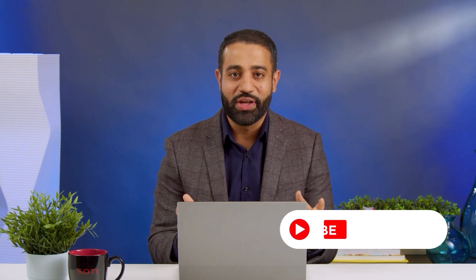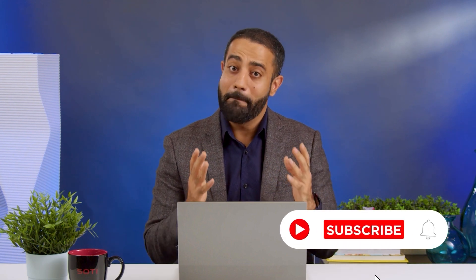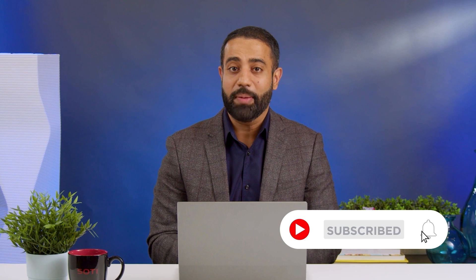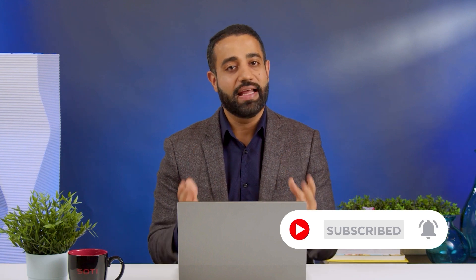Thanks for tuning in. Be sure to subscribe to our YouTube channel for the latest updates.